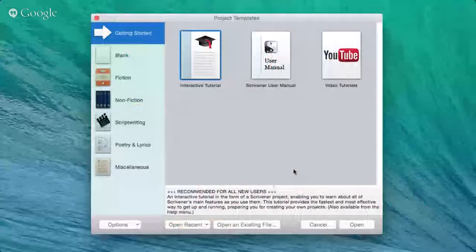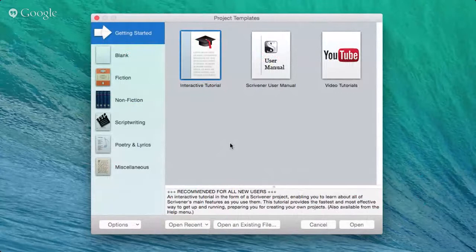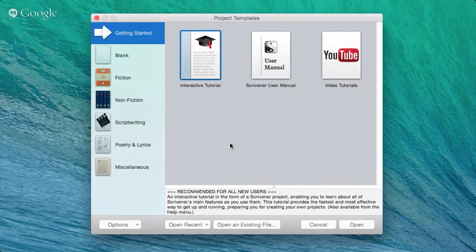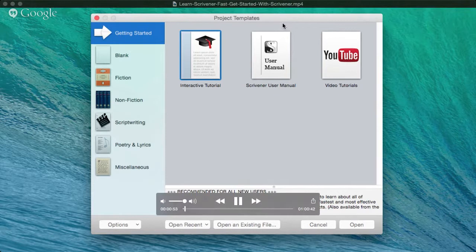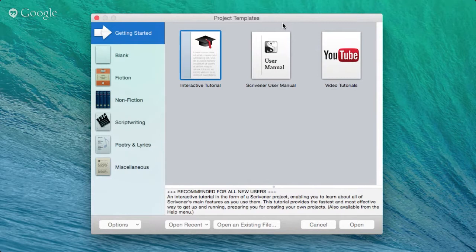We're going to be taking a quick whistle-stop tour of why Scrivener is absolutely the best piece of software for writers, content creators, bloggers, educators, teachers, and students. If you're an author of any kind, Scrivener is going to make a real difference in your workflow and your ability to quickly and easily develop, format, and publish your books on any platform — digital or print.